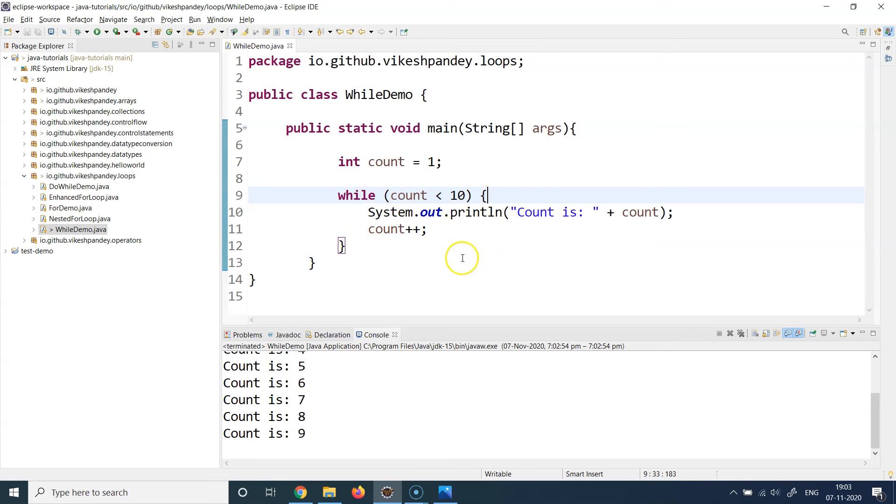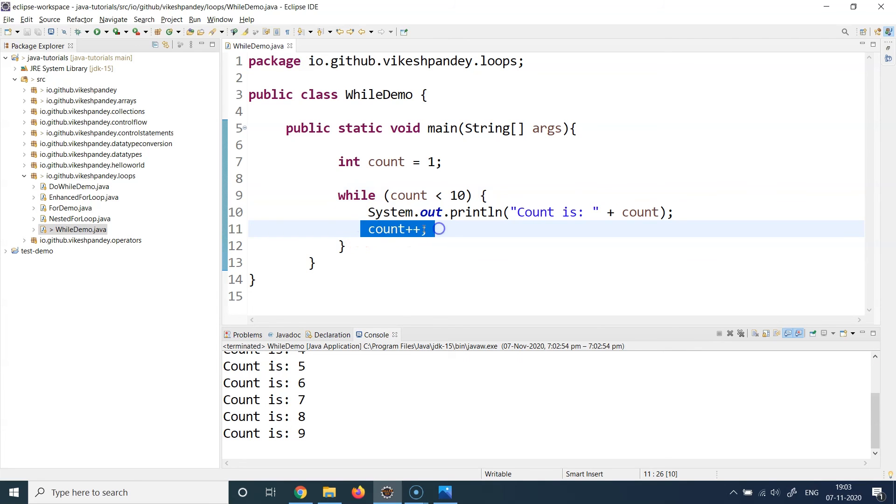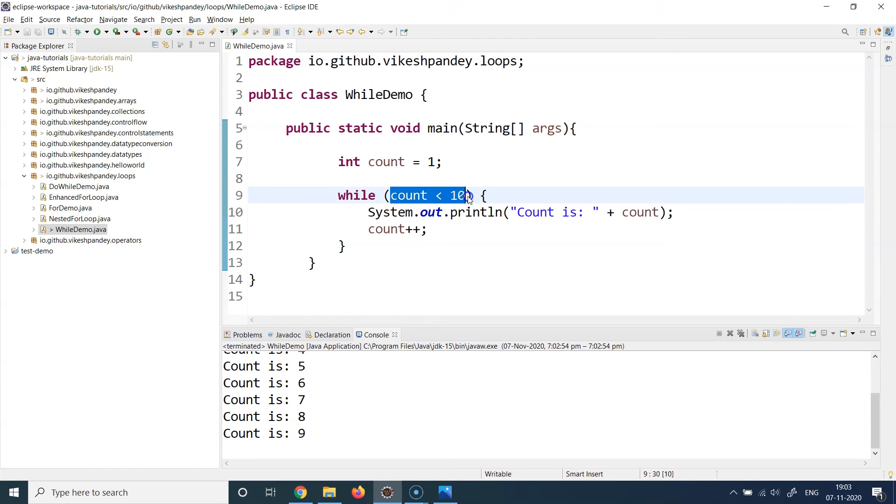So always do something inside your code block which results at least of one scenario where this condition becomes false. And that is how you can use the while loop. Now you can see this is a pretty generic code and you can write any kind of condition here, write any code you want to execute here, and then do something to change the state of the condition as well in a positive way, in a way which results this particular condition to be false at some point of time. And then your while loop will run fine.